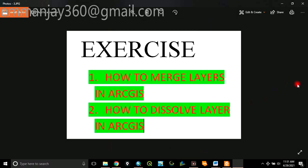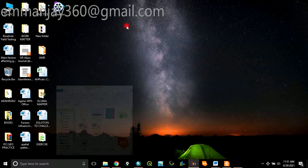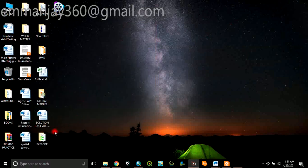Today, the exercise we want to consider is to see how to merge layers in ArcGIS. And number two, we want to consider how to dissolve layers in ArcGIS.